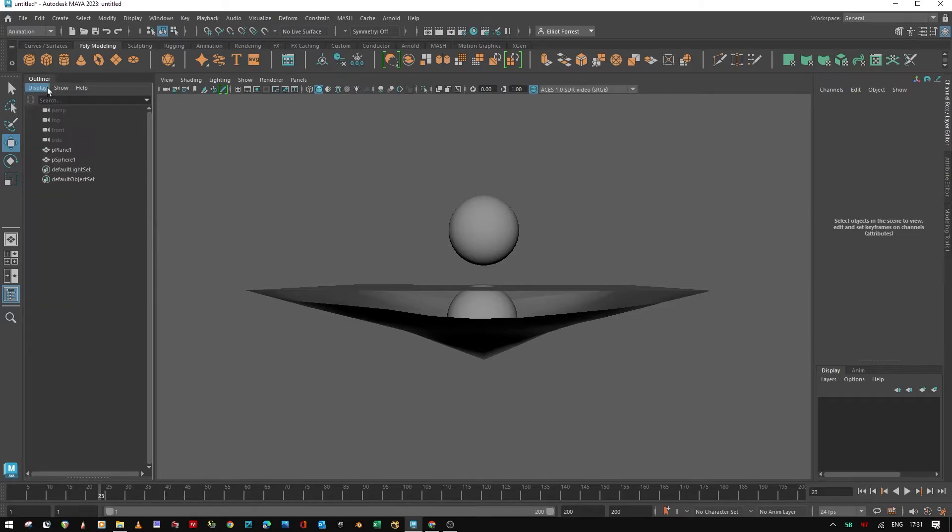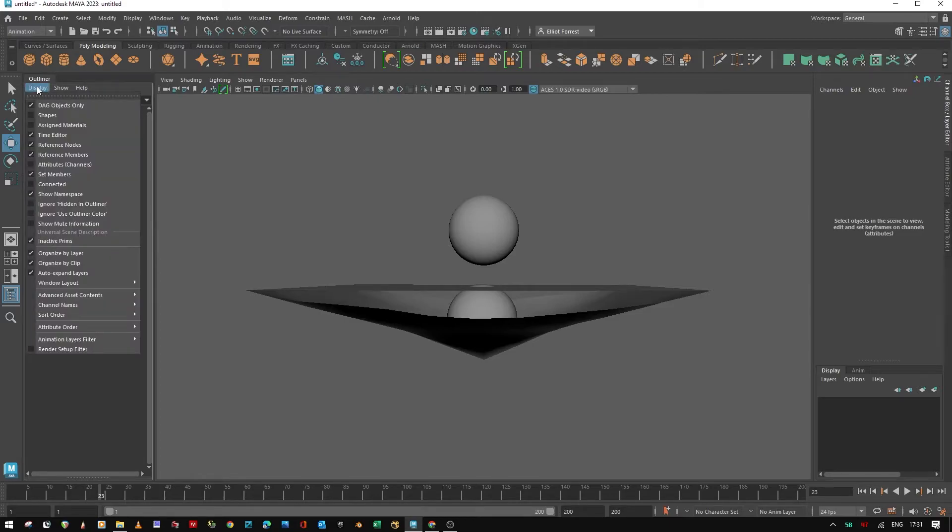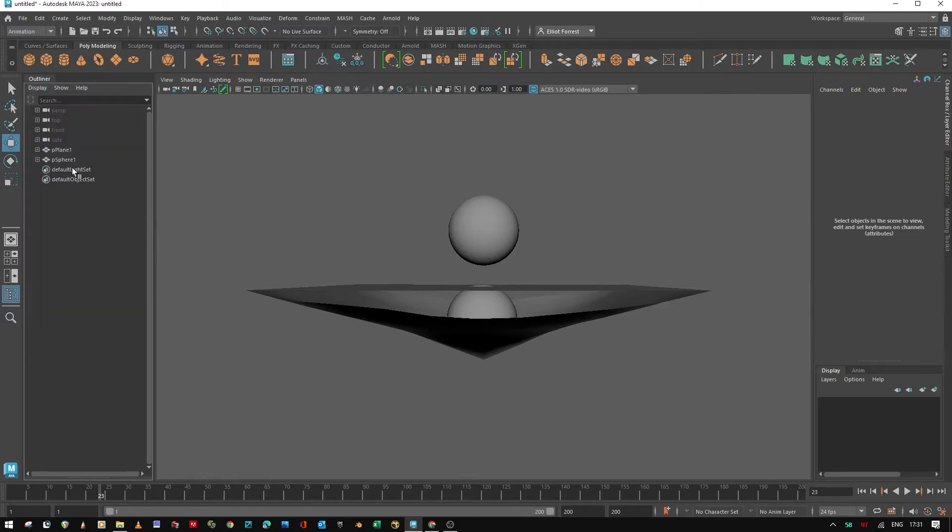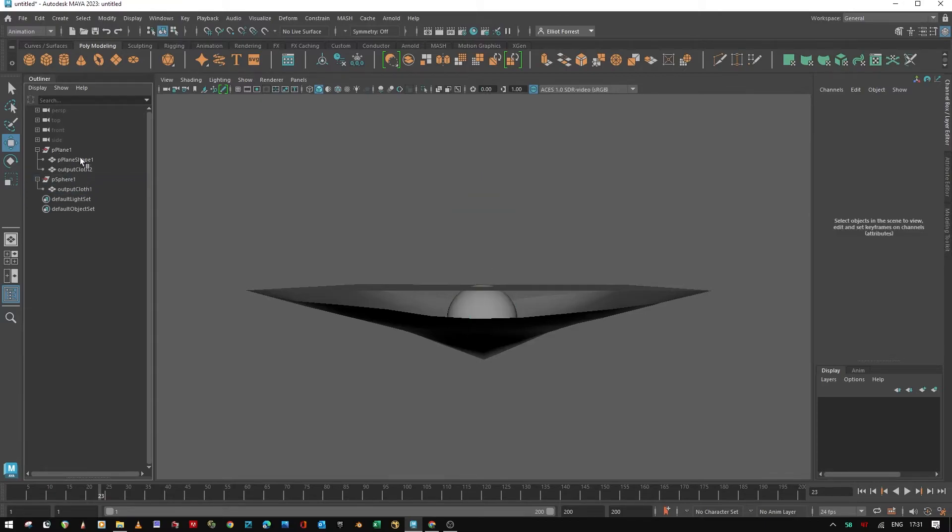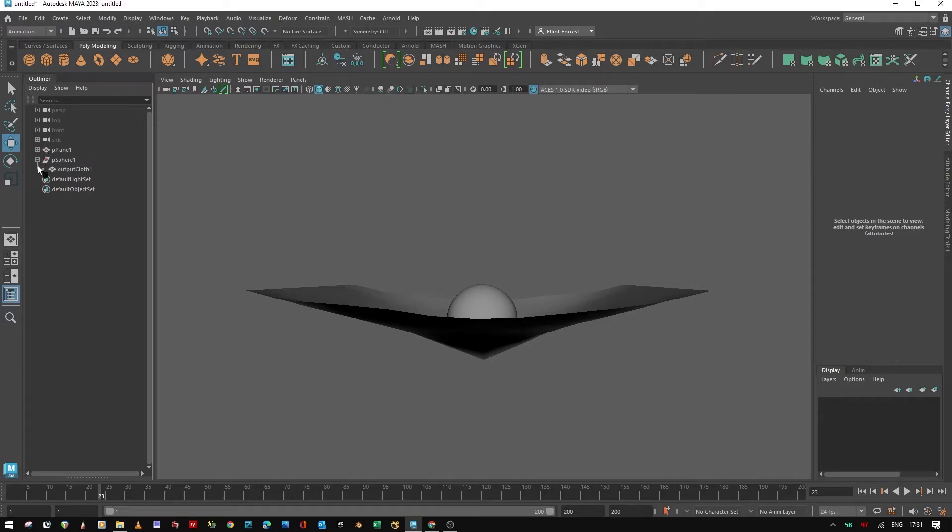And to get rid of the duplicates, you need to go to display, shapes, and then drop down the plane and the sphere. And you'll notice that you've got the original meshes in here, which you can delete now.